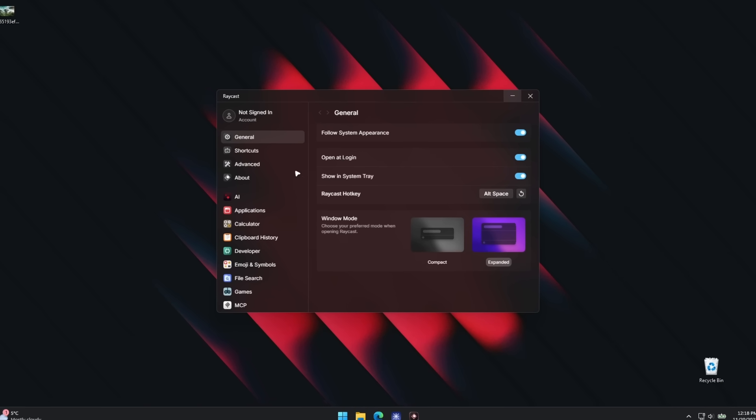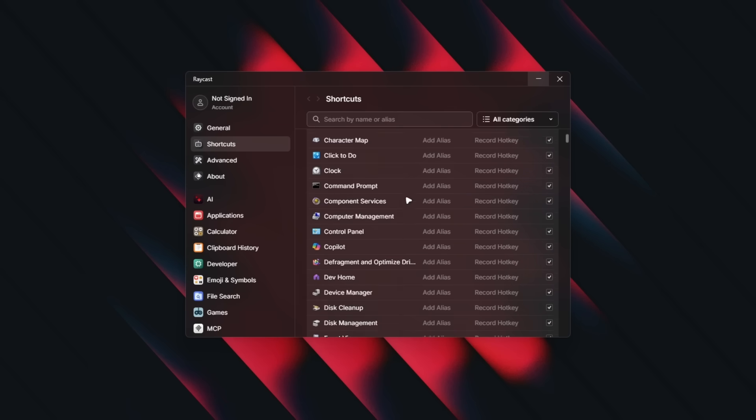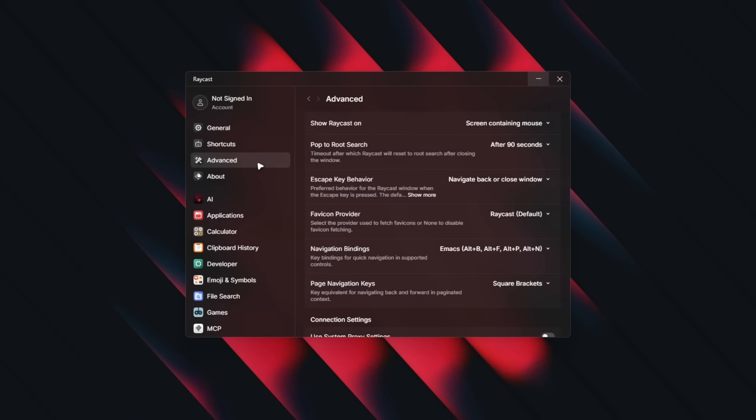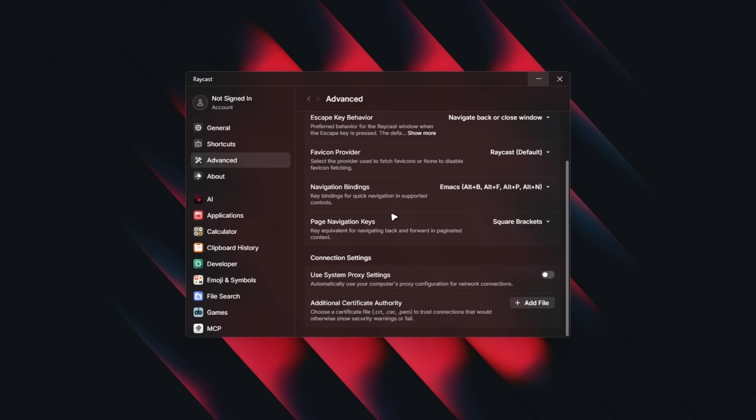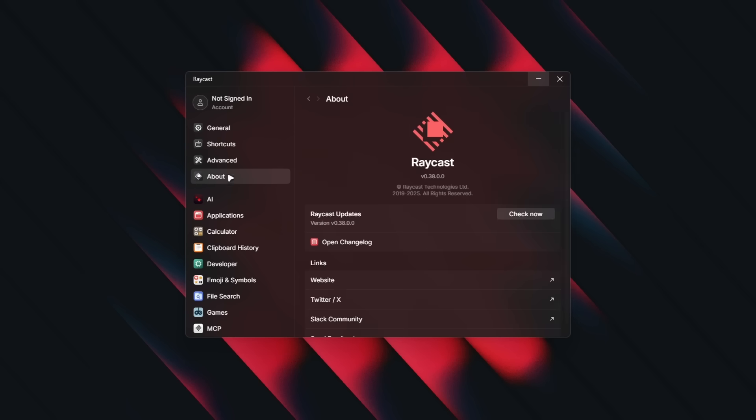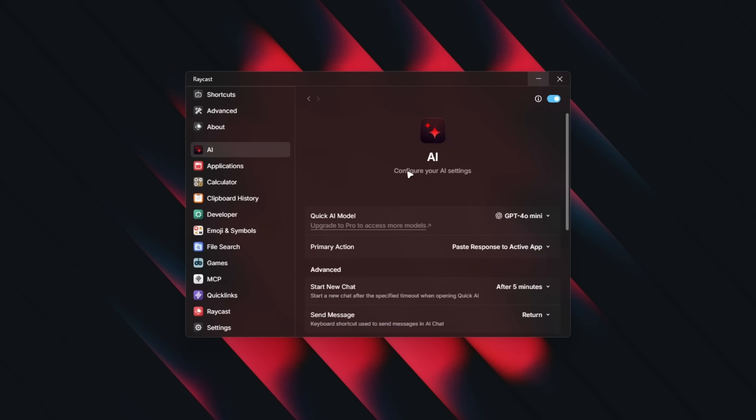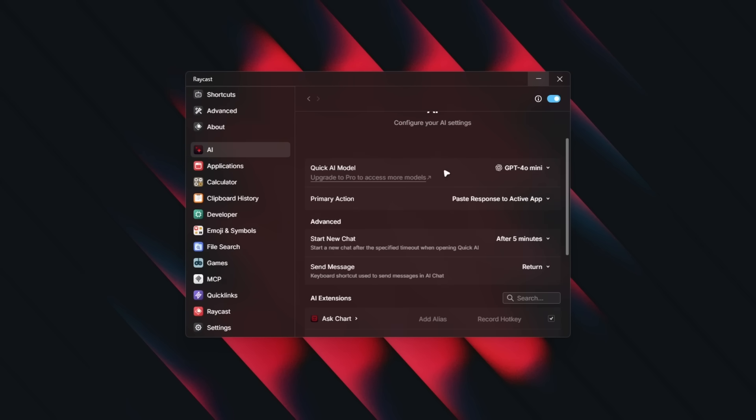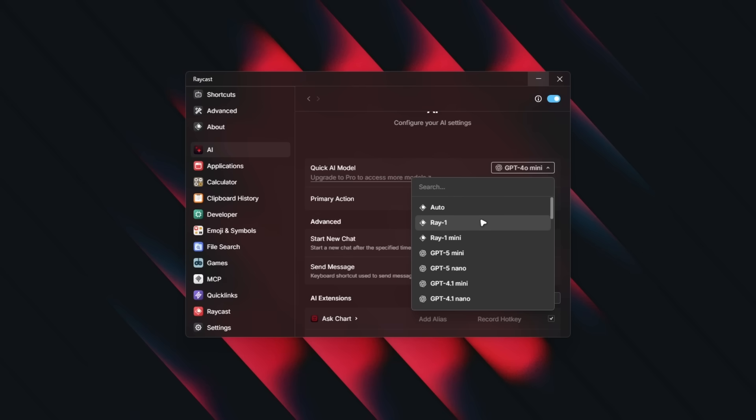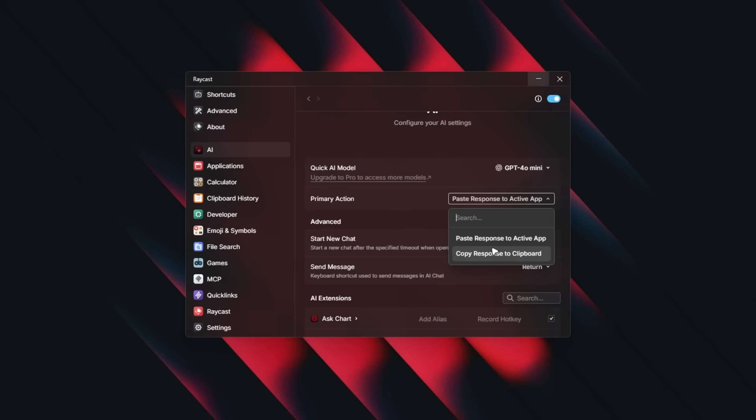Let's go to shortcuts. You can see you can actually record some hotkeys. Go to advanced, for example, see a few settings, about, and down below we have the AI. You can see you can also change the model. By default, this is using GPT-4.0 mini, but you can use GPT-o1 mini even. And then here we have primary action paste response to active app, but you can also use this one to copy response to the clipboard.